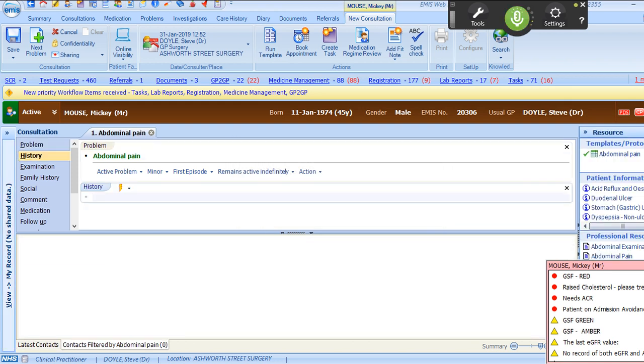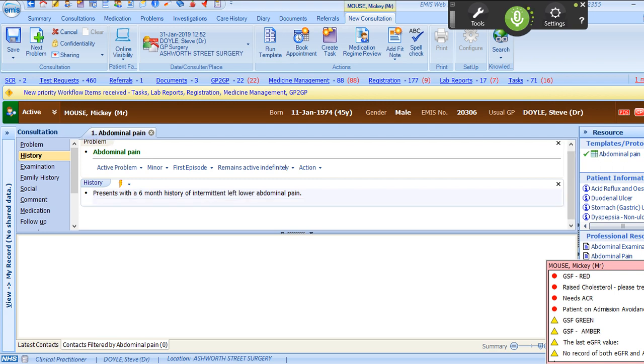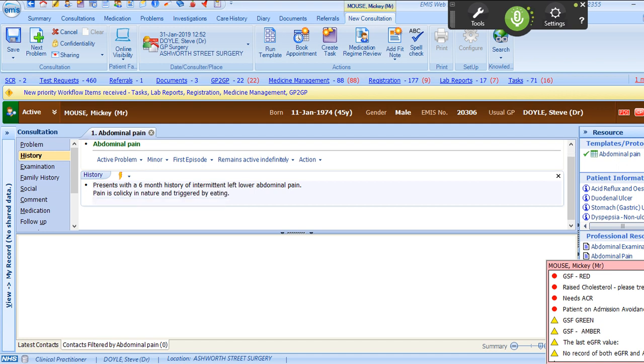Abdominal presents with a six month history of intermittent left lower abdominal pain. Pain is colicky in nature and triggered by eating. No weight loss, appetite change, bowel habit change or vomiting.